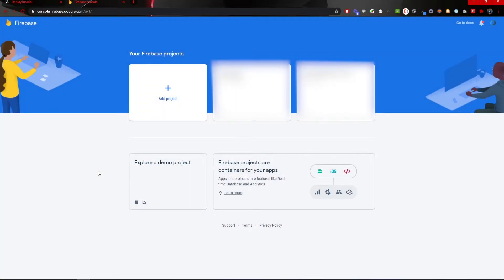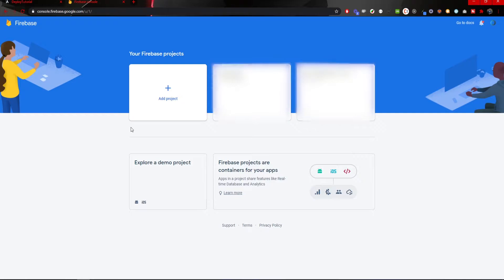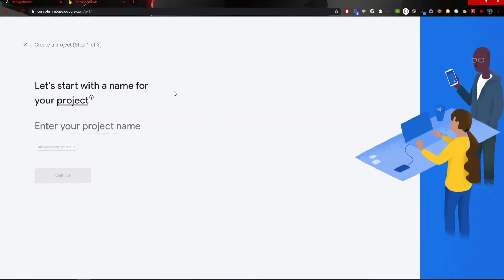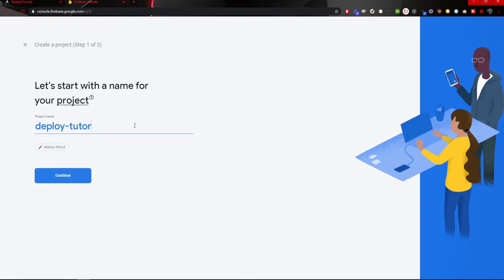So, you can see that I am on my Firebase dashboard of my account. If you don't have an account on Firebase, then you should first register. Once you are at your dashboard, you can simply click add project here. Now, we can create our Firebase project and I will name it deploy tutorial like this.